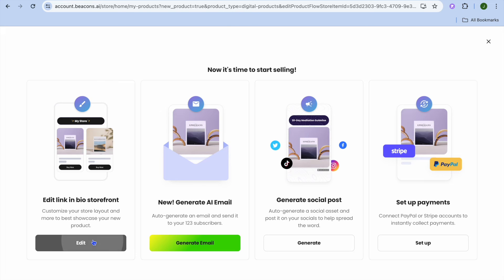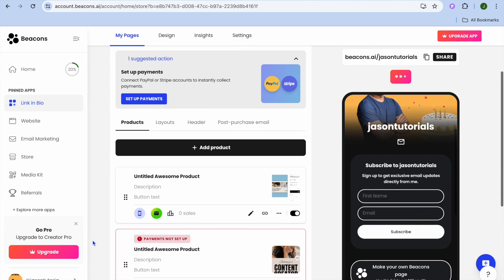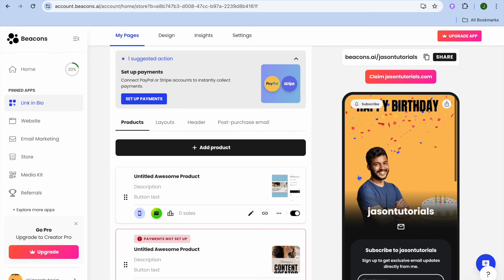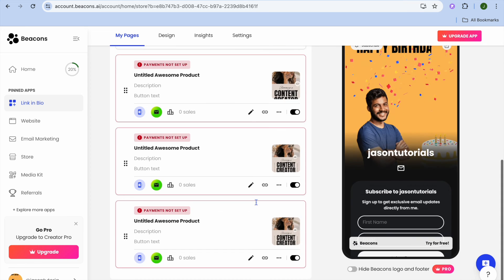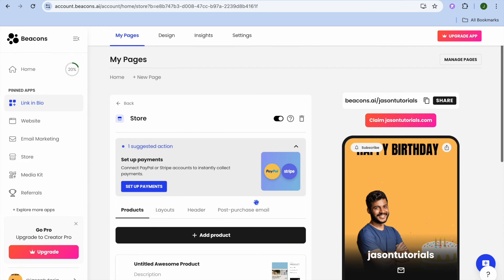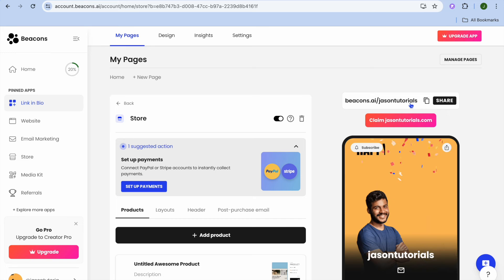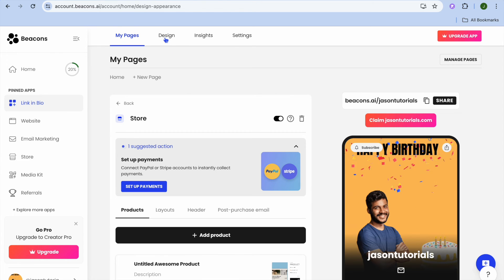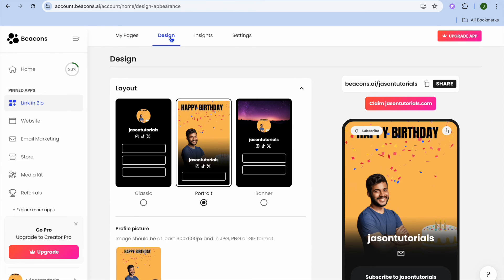After connecting your payment options, if you'd like to edit your link-in-bio storefront, tap Edit to change how your store looks. This is how my store looks at the moment. Once you're finished, tap Share and copy your URL to share it with others.